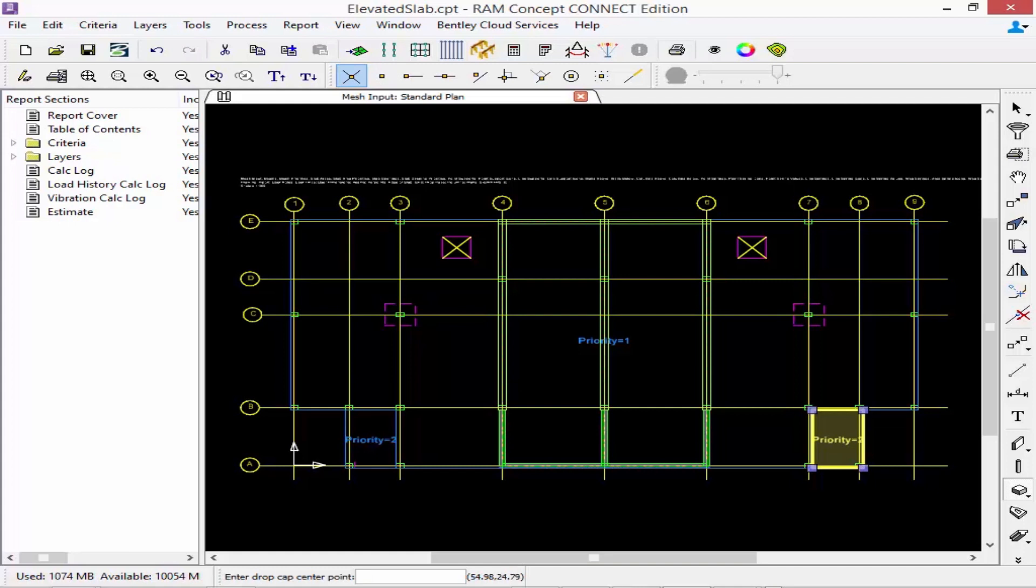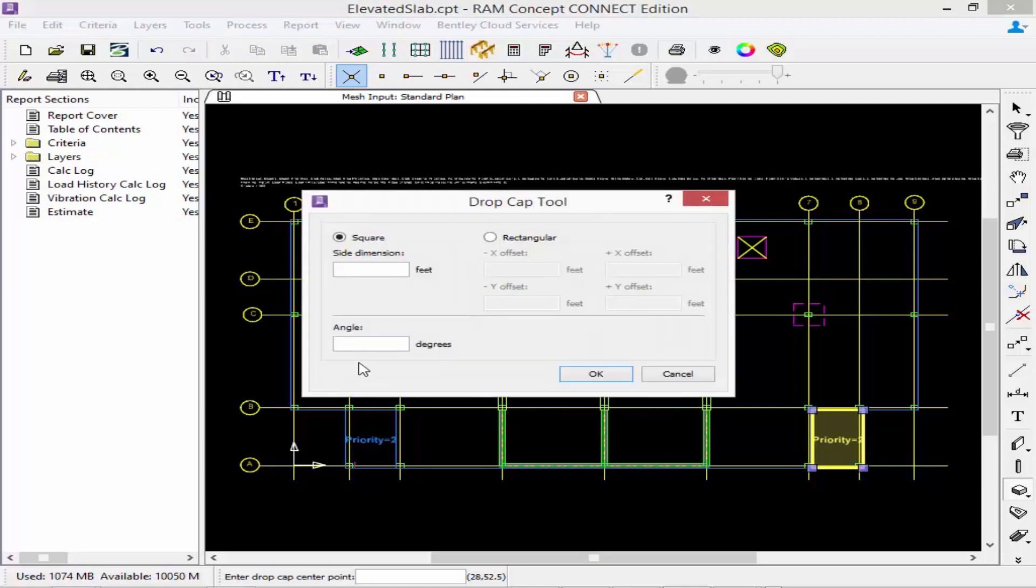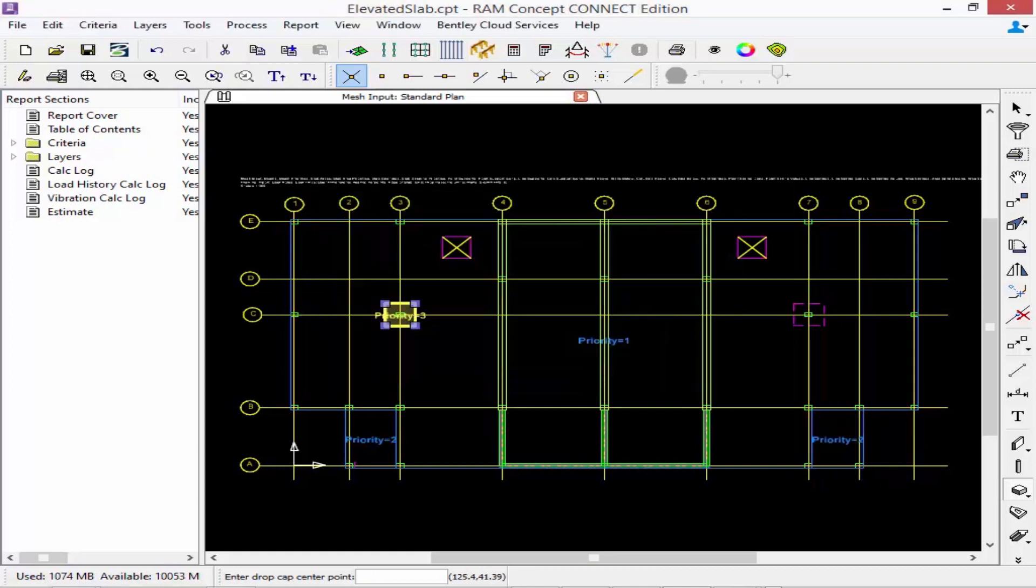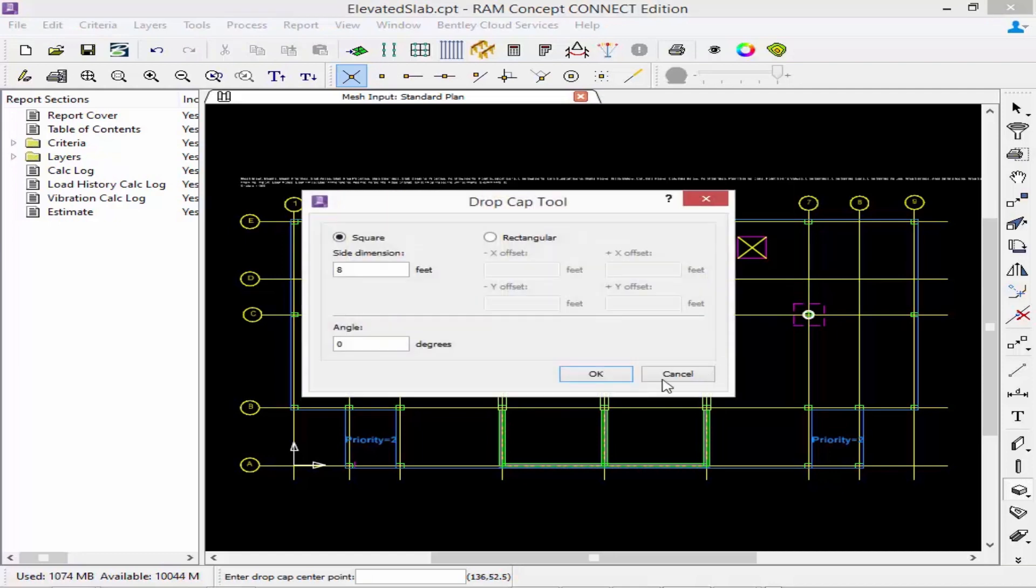Now the way the drop cap tool works is instead of clicking along the perimeter you would just click at the center line location of your drop cap. And then you can define the size of your drop cap. I'm going to specify an eight foot by eight foot drop cap square with an angle of zero degrees. I'm going to repeat this process for the other drop cap in my model.